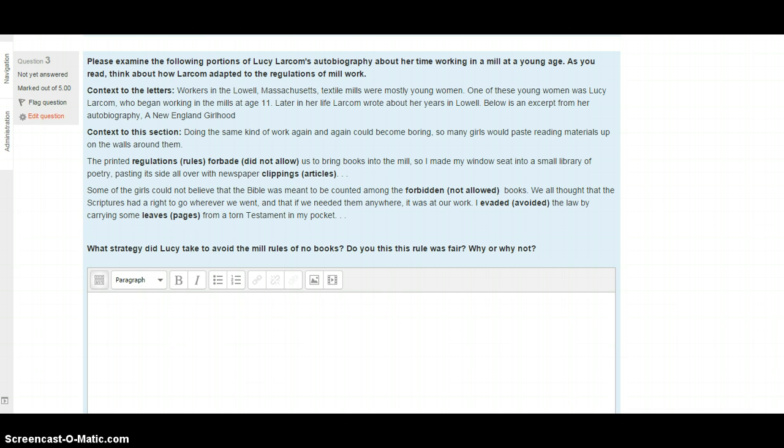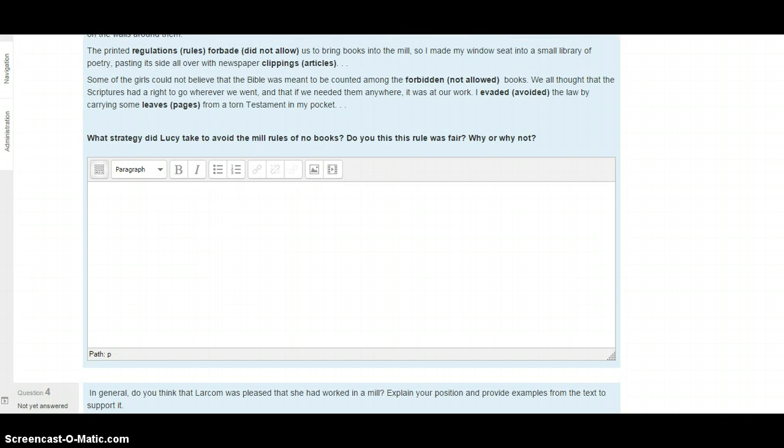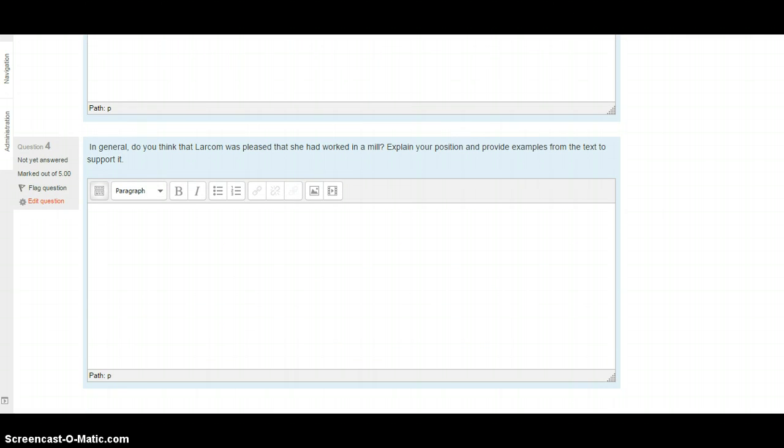For this one, I'm asking you to tell me what strategy Lucy took to avoid or evade the mill rules of no books. Do you think the rule is fair that they weren't allowed to bring books in? Why or why not? Express your answer using details from the text as well as complete sentences. When you're ready, you're going to go to the last question.